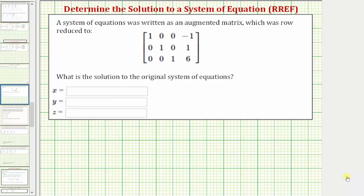Welcome to two examples on how to determine the solution to a system of equations when we have an augmented matrix in reduced row echelon form. A system of equations is written as an augmented matrix, which is row reduced to this form here. What is the solution to the original system of equations?